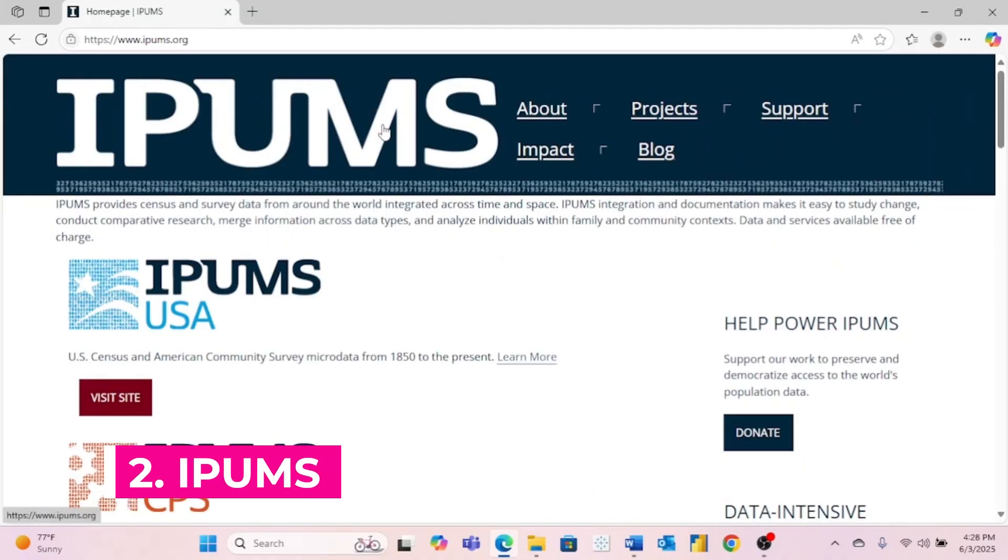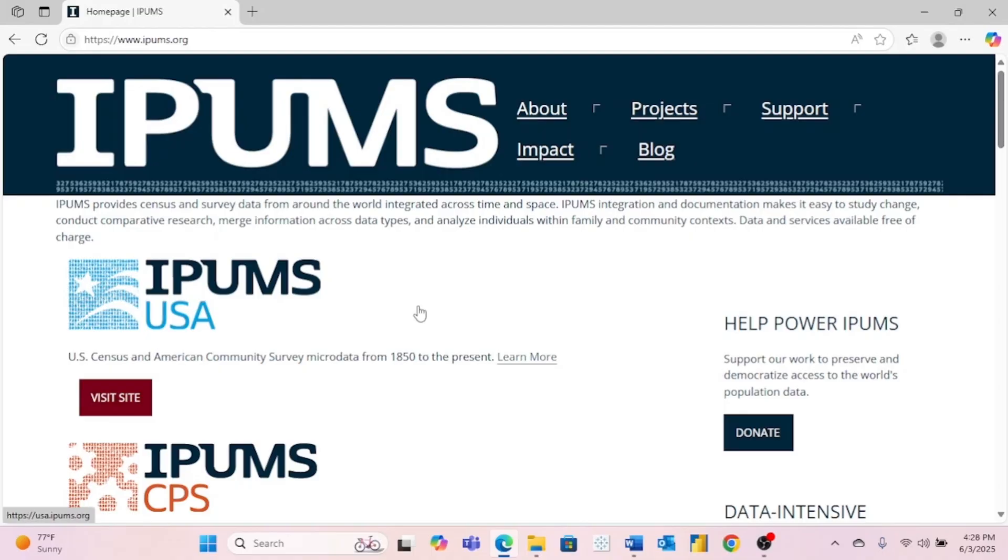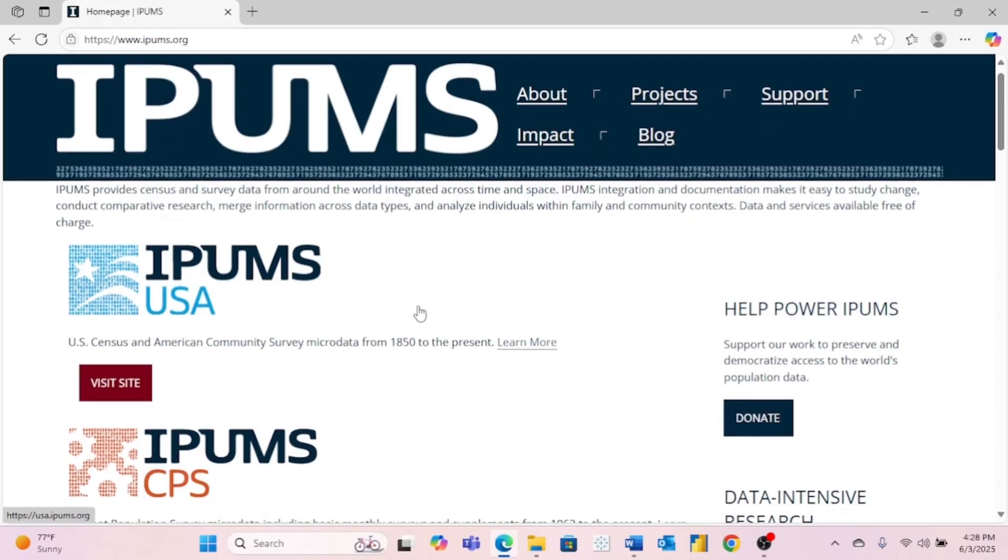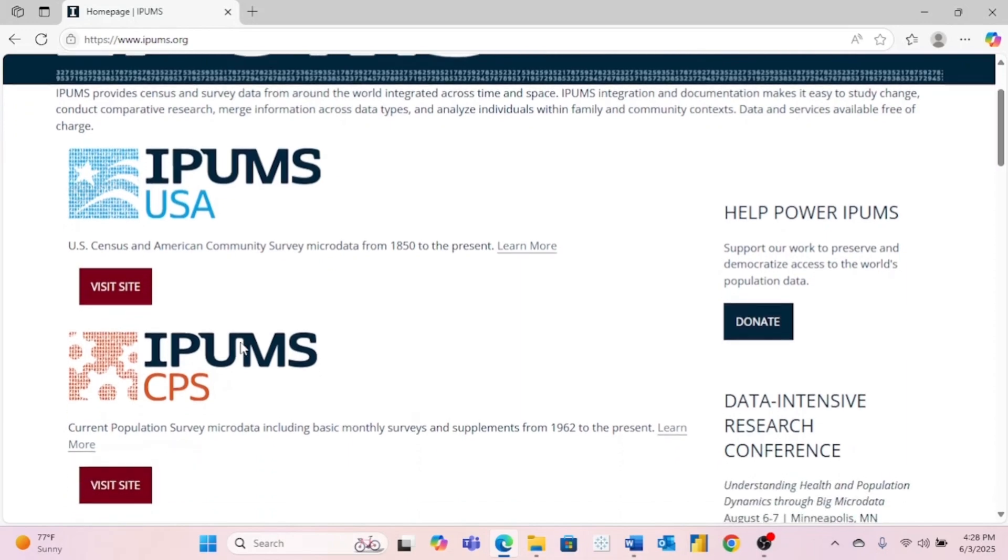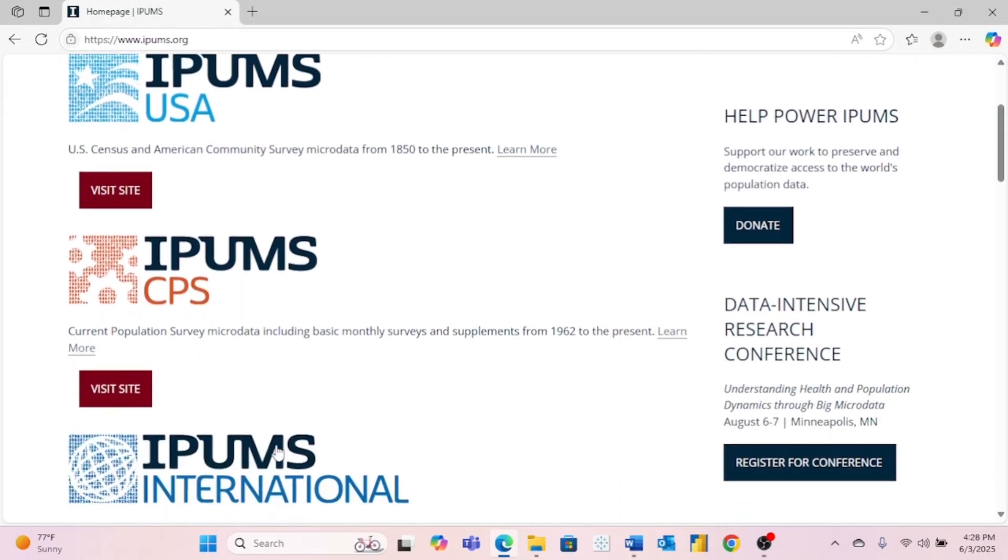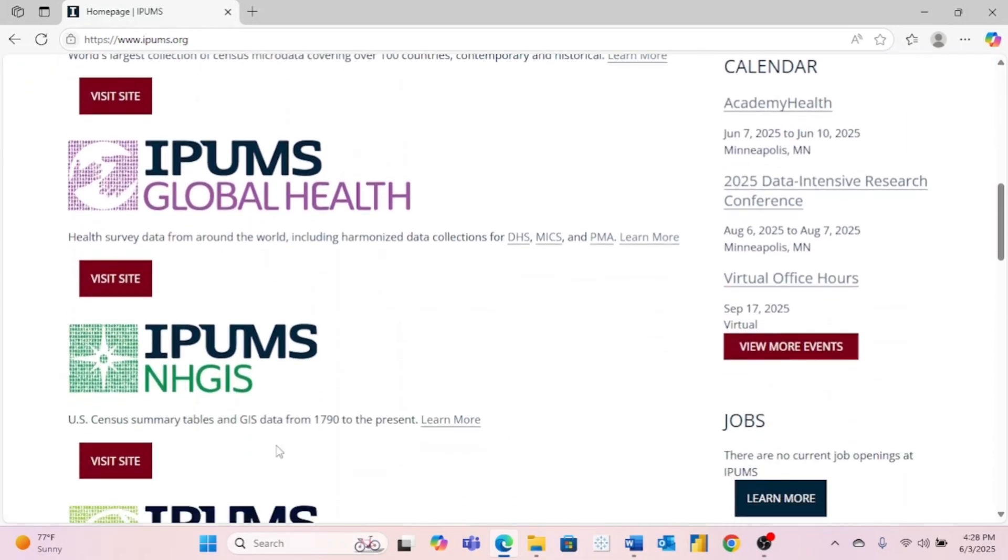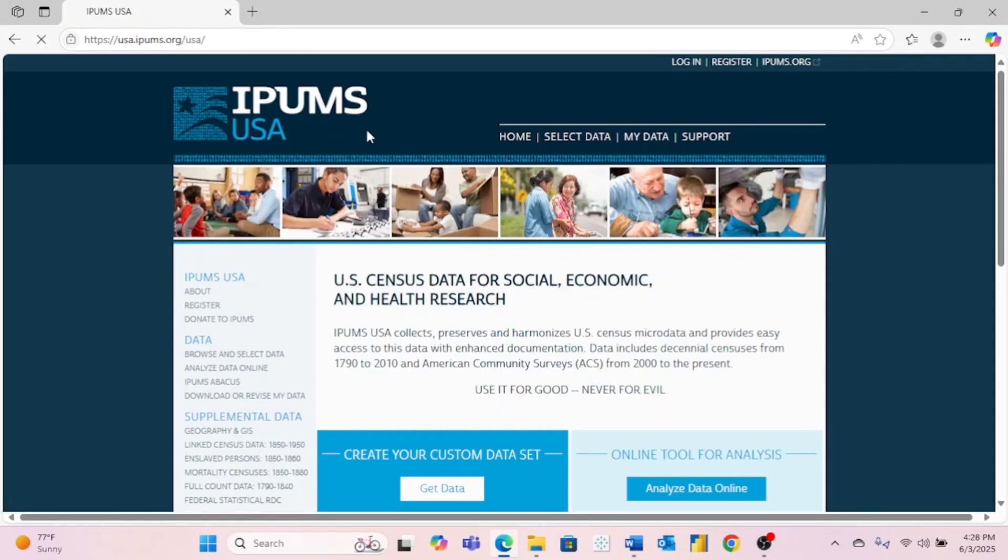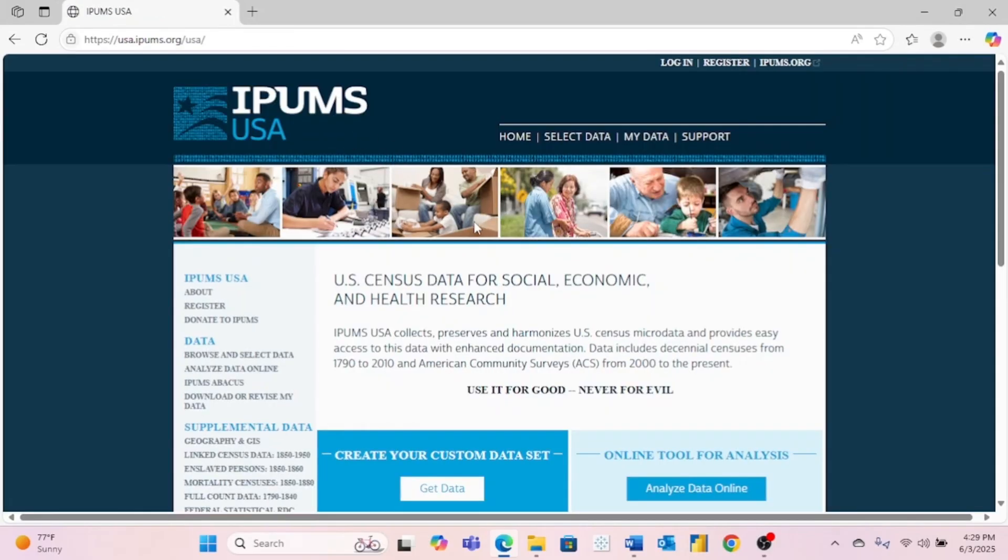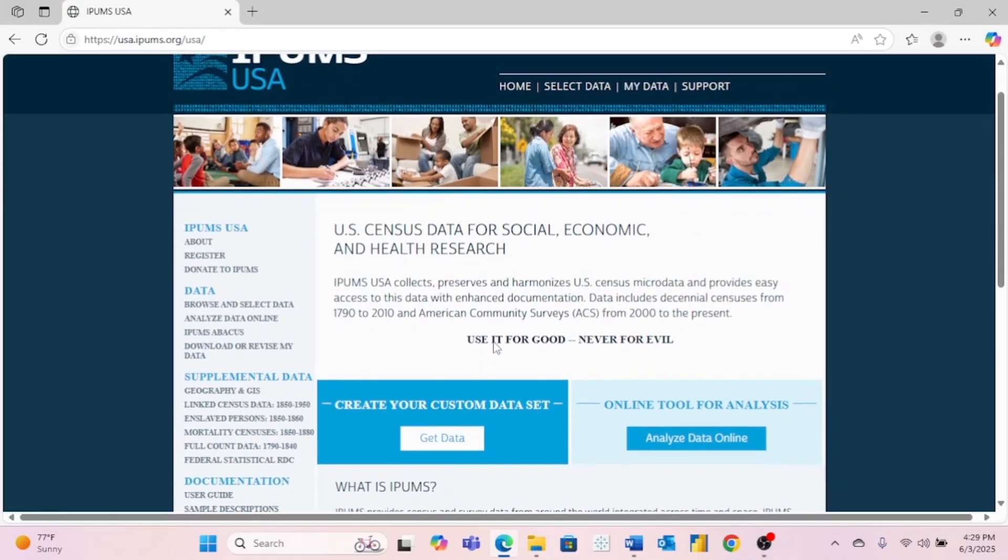Second is ipums.org. This is a website that doesn't get talked about a lot, but I've used this website before for data. You can find a lot of real-world data, including census and survey data from the USA, current population survey data. And if you scroll down, you can see there's much more. IPUMS can be just a little bit tricky when you first get started, but once you figure it out, it's a great place to get data.